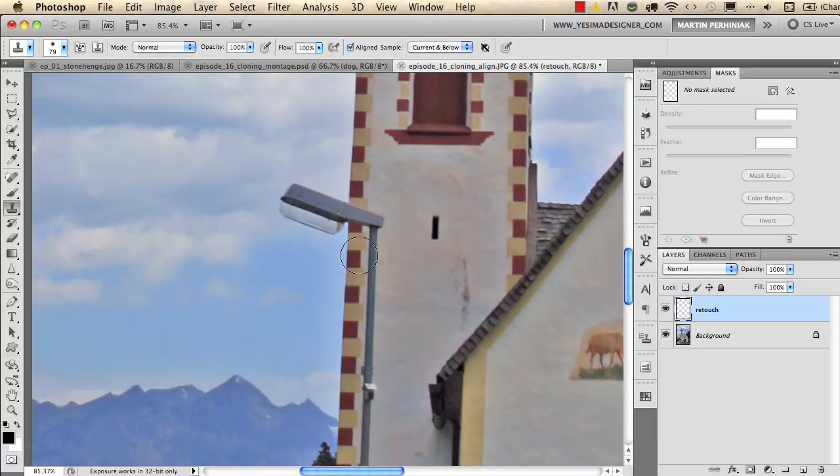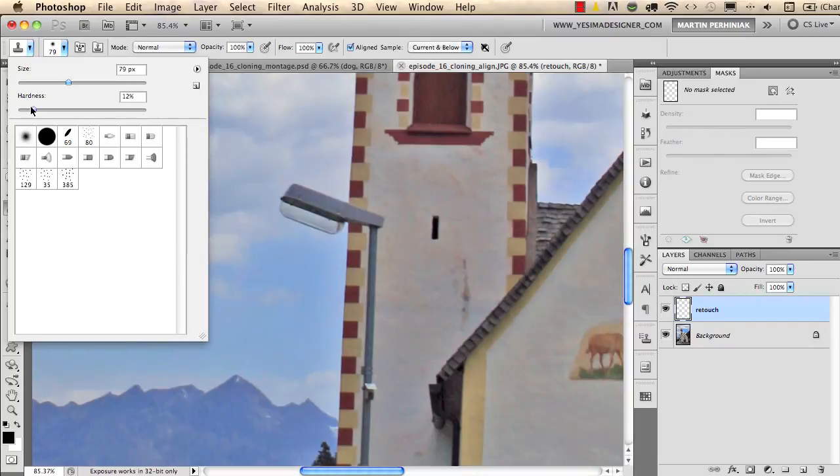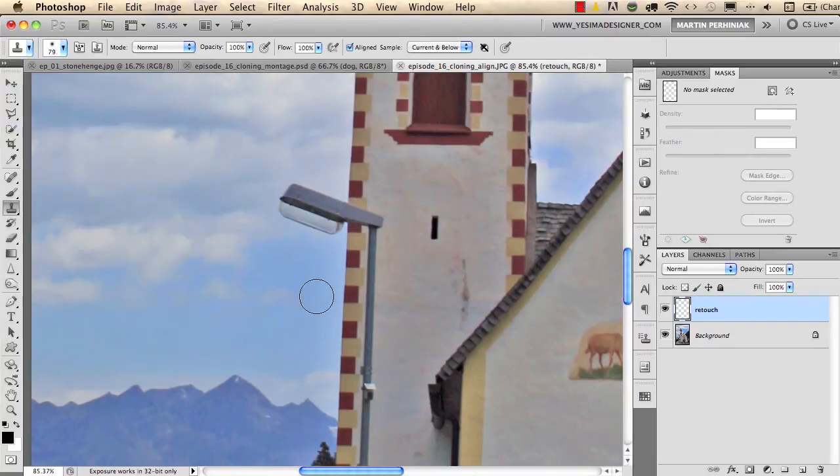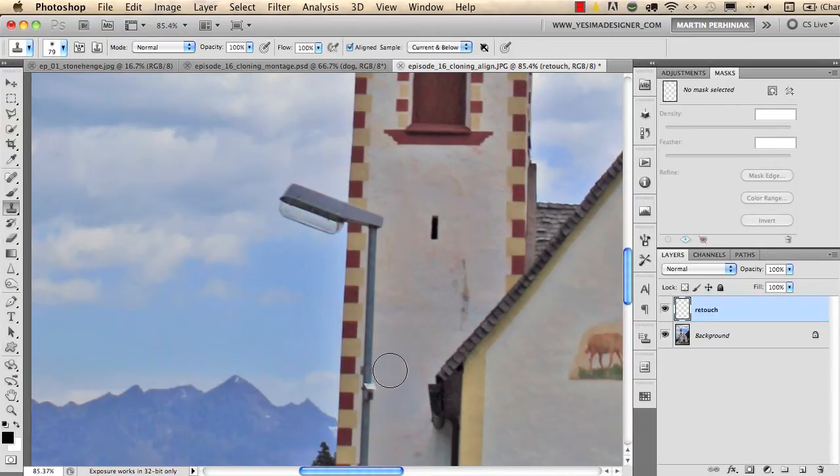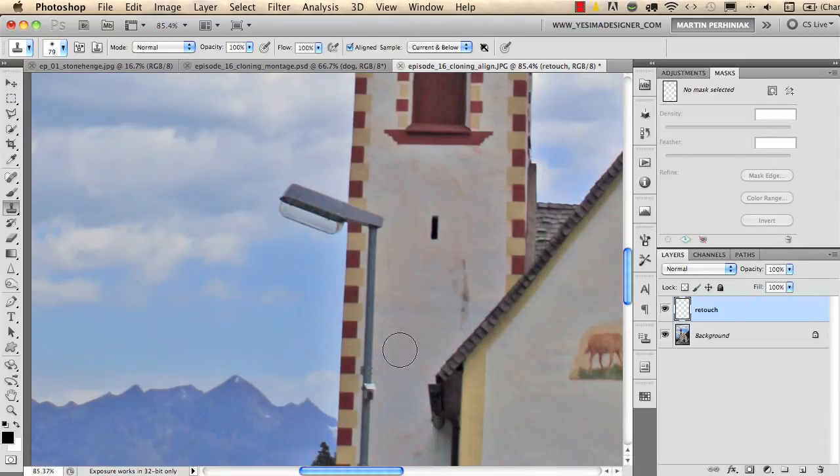The other thing what you should set up is to have a soft edge brush so set the hardness to zero percent with your brush. After you have this setup the only thing that you need to remember is to always try to find edges for the cloning.